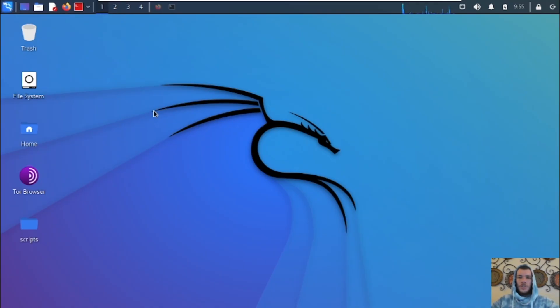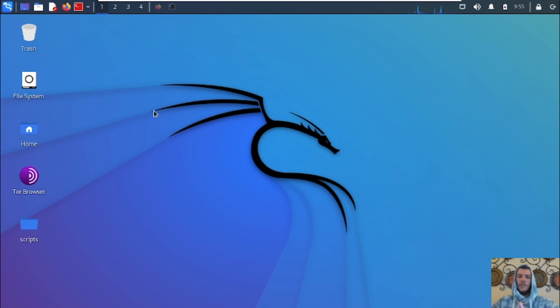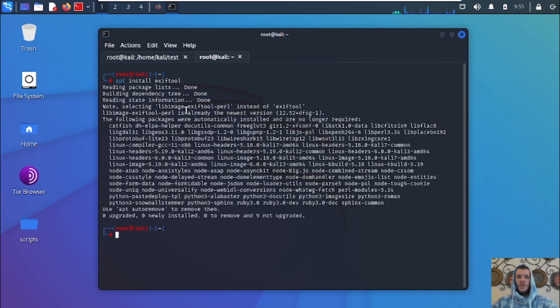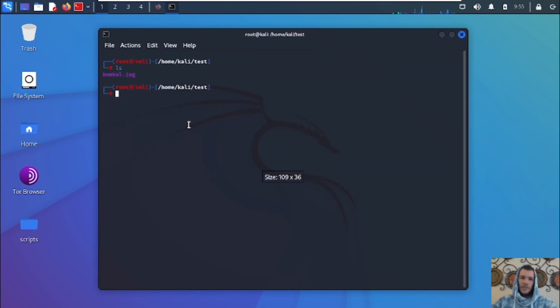All right guys, first things first, you're going to open up your Kali Linux machine. If you're using any other distro of Linux, ExifTool might not come installed with it. So open up your terminal and type in apt install ExifTool and hit Enter. Kali Linux comes pre-installed with it, so it's not going to install it for me. But once you've got that done, you can get started.